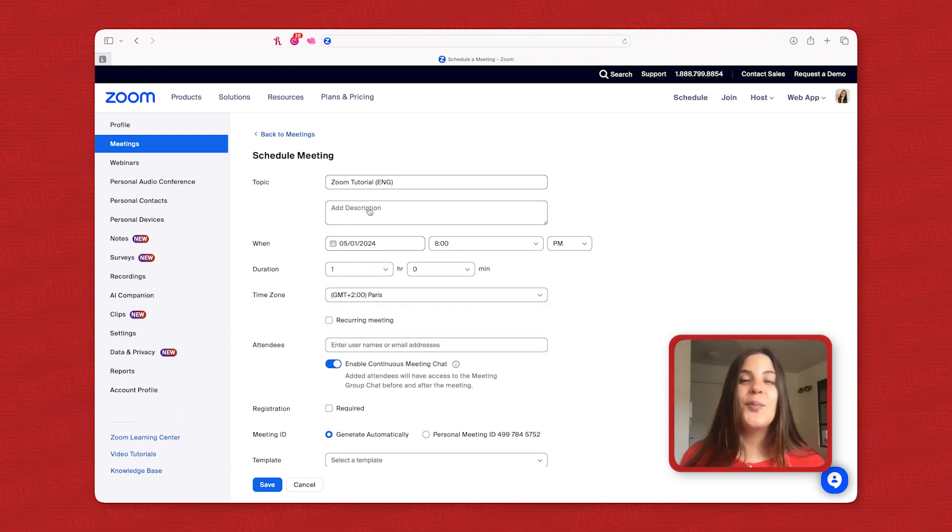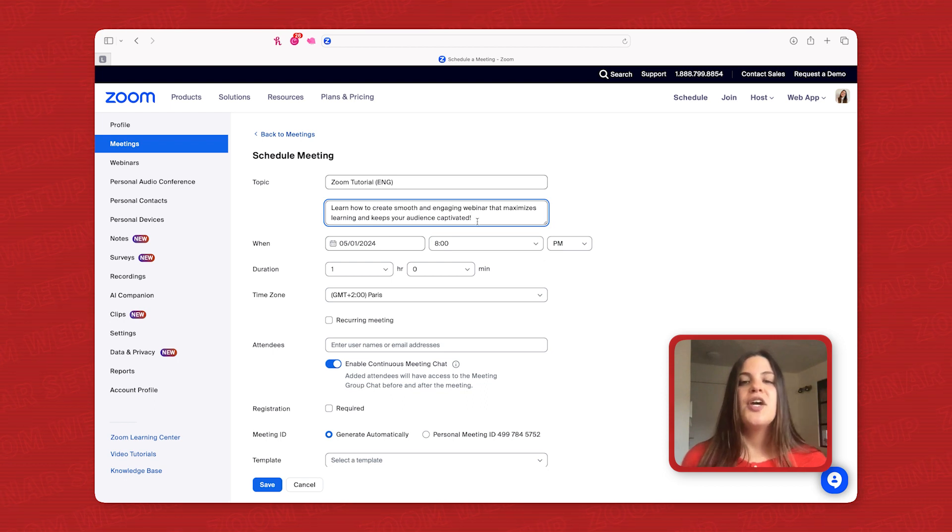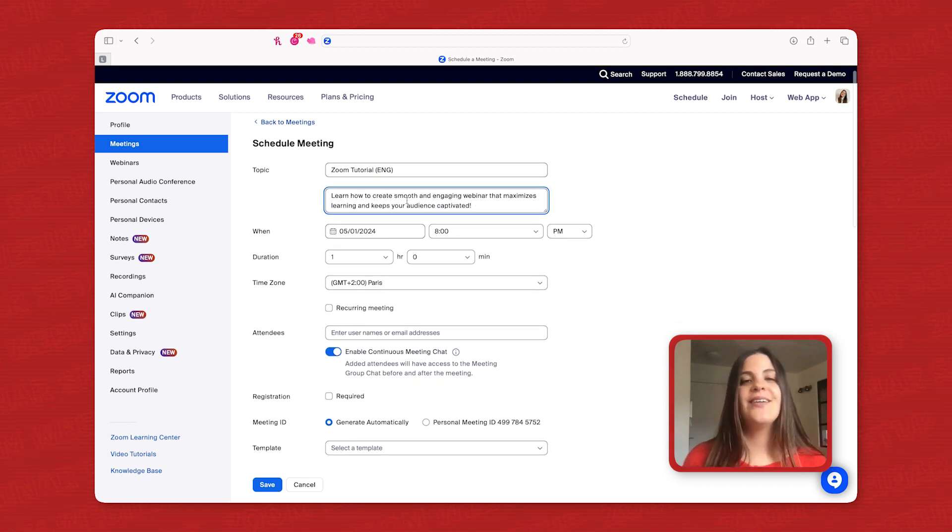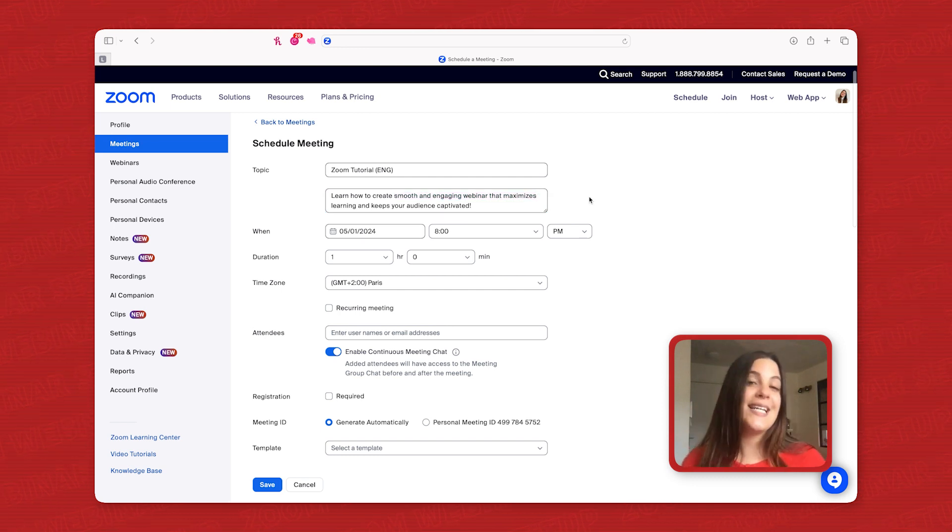And here's a pro tip. Engage your audience from the start. Craft a catchy description in the meeting details, highlighting key takeaways and what attendees can expect.